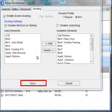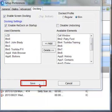Once you have chosen all your settings, click on the Save button. Here is an example of the Call Manager application when it is docked.